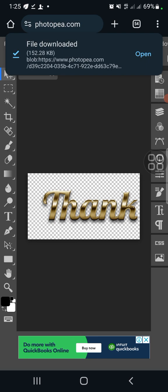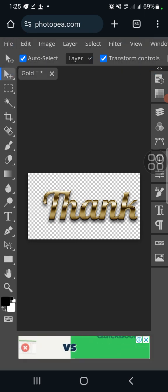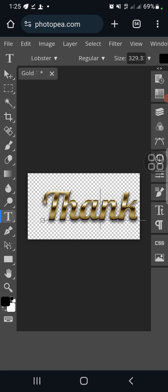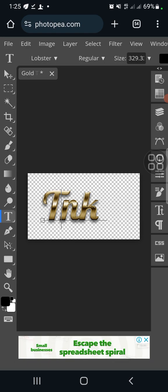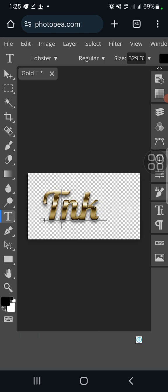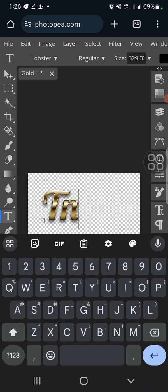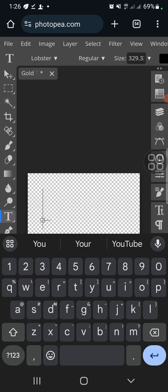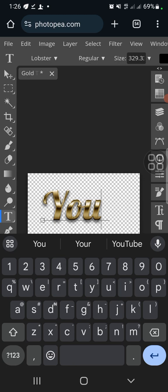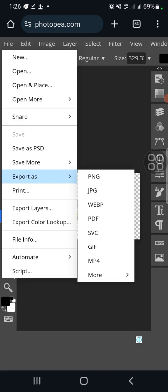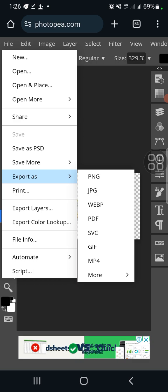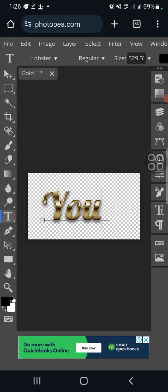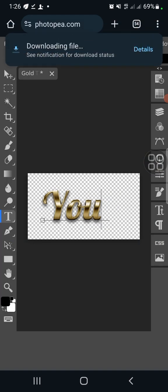Before we conclude, let's go back and edit the text in Photopea. Click on the text layer, delete the letters one by one, and type whatever new text you need. Then go through the same export process: File > Export As > PNG, click Save, and it will download immediately.